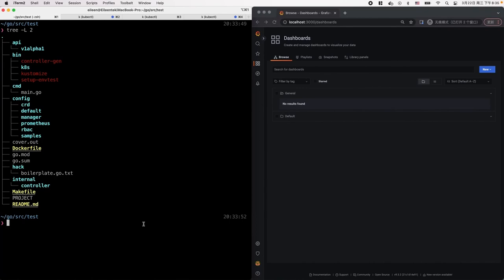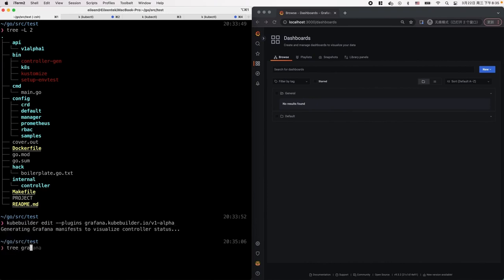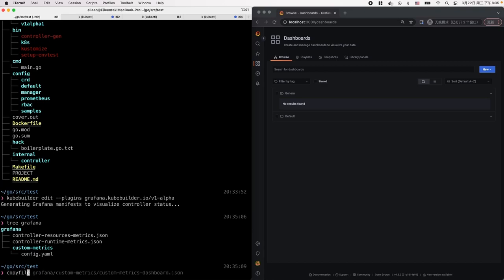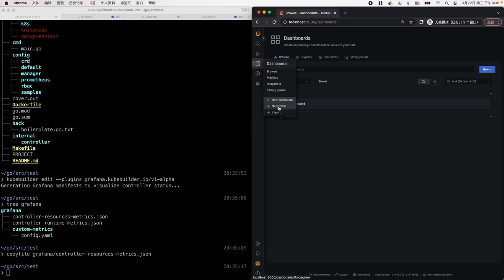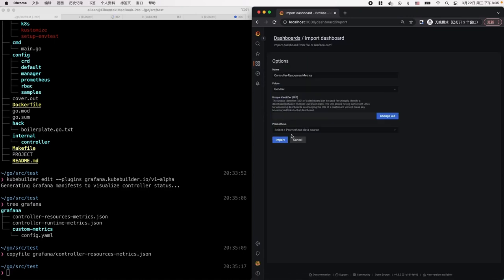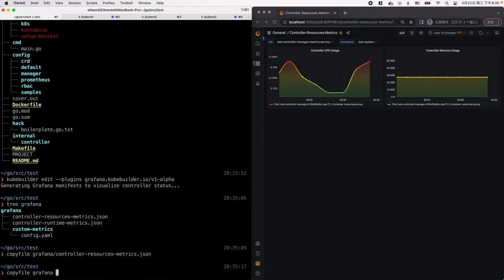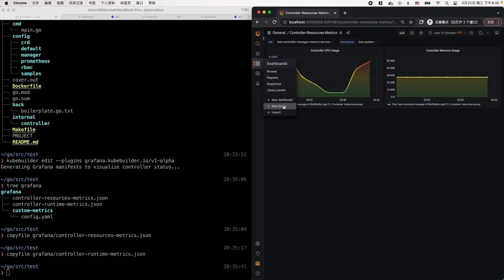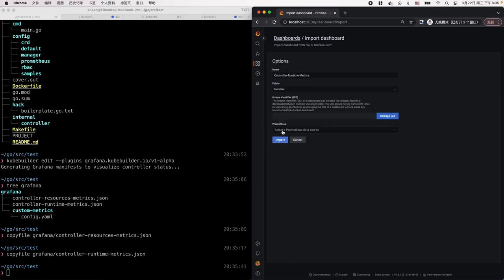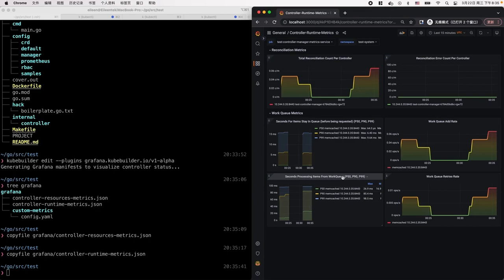Here is a quick demo on the Memcached operator. To trigger the plugin, we use the subcommand edit. This gives us a Grafana subdirectory that contains the JSON file of the Grafana manifest. We can copy the content — for instance, this resource metrics JSON file. In the Grafana UI, we click the import button, paste the content, and select the data source. It will give us CPU and memory usage. Similarly, we can operate on another file, the runtimemetrics.json file. Inputting the content, you can now see rich panels that provide different perspectives of the reconciliation and work queue status.